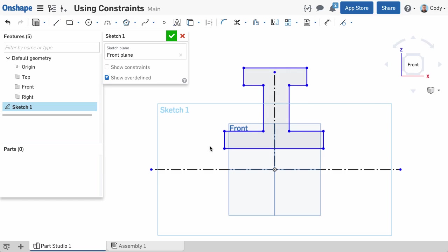There are two ways to show the constraints of a sketch. You can show all of the sketch constraints at once, or you can show the constraints associated with an individual piece of geometry.